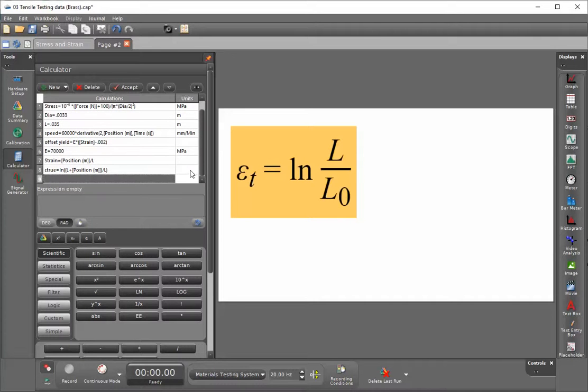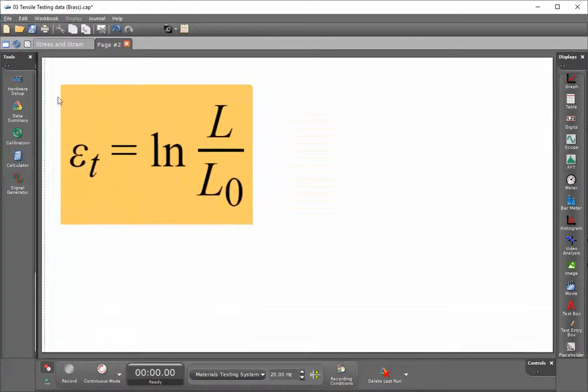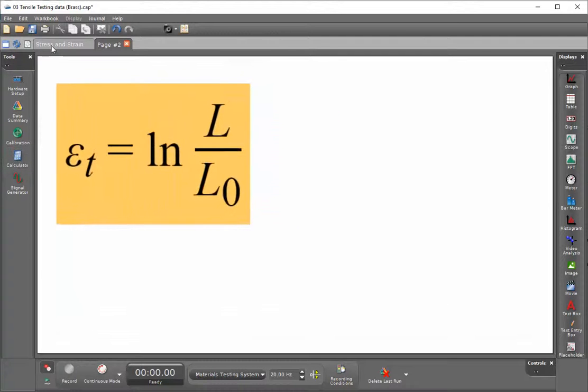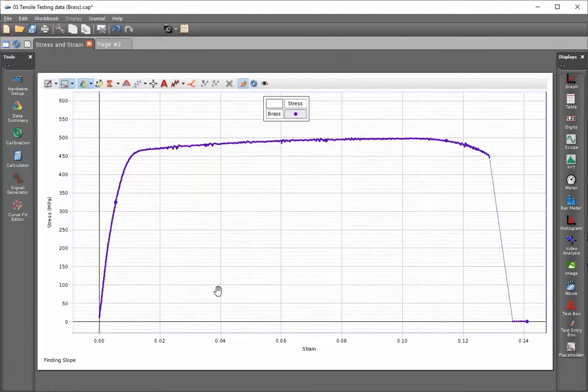Now that we've done that calculation, we can display that data. I'm going to close my calculator and go to my display of my stress-strain diagram.